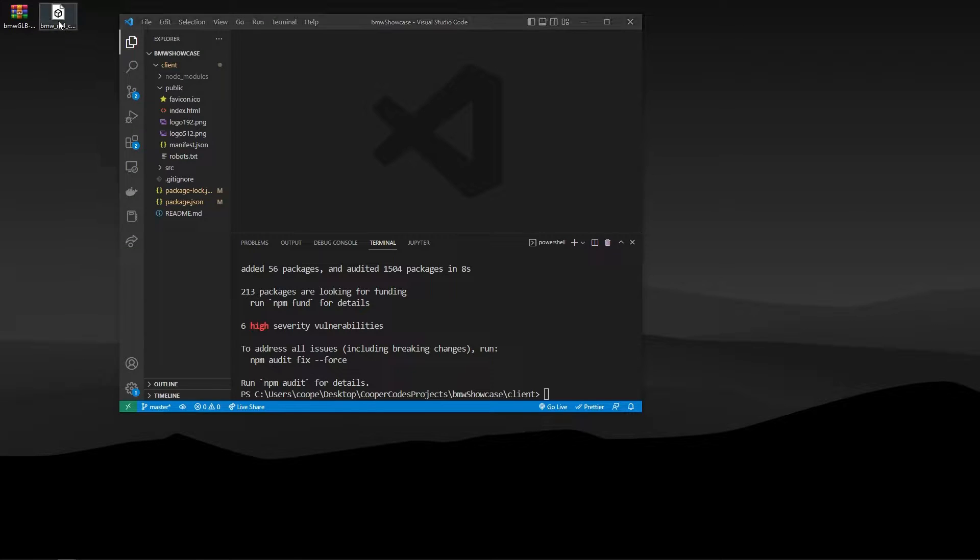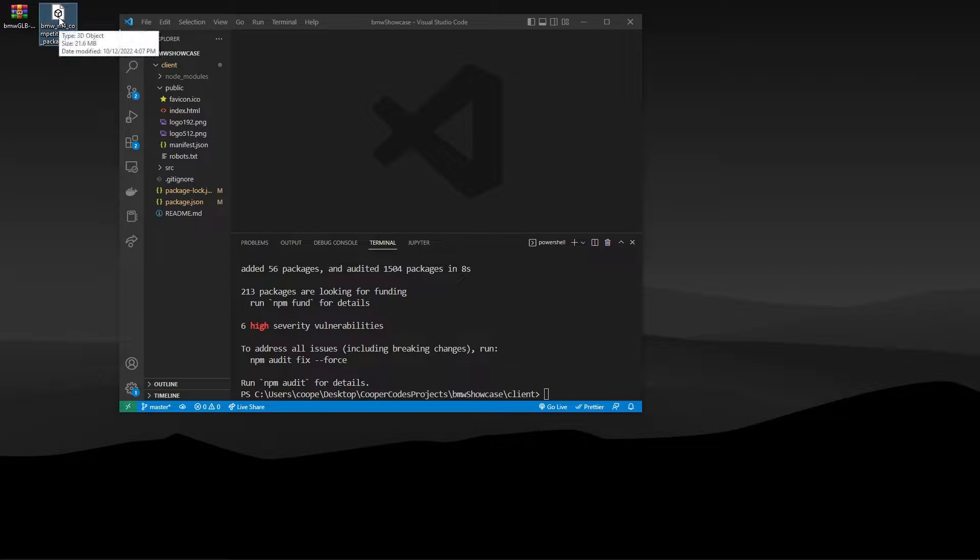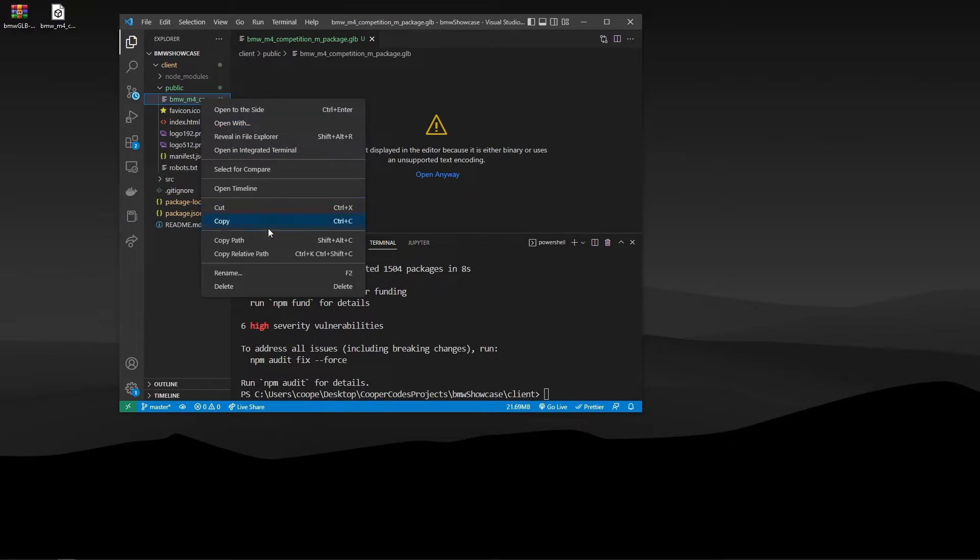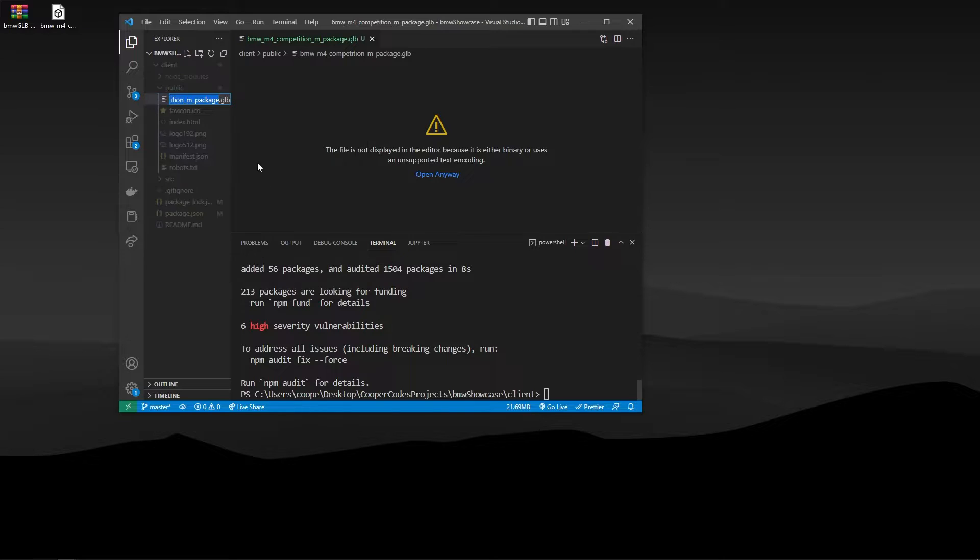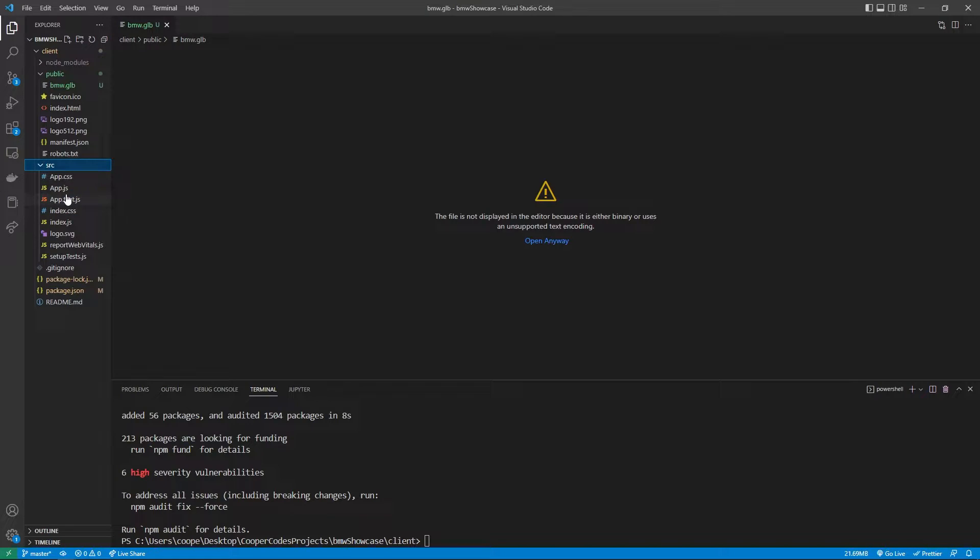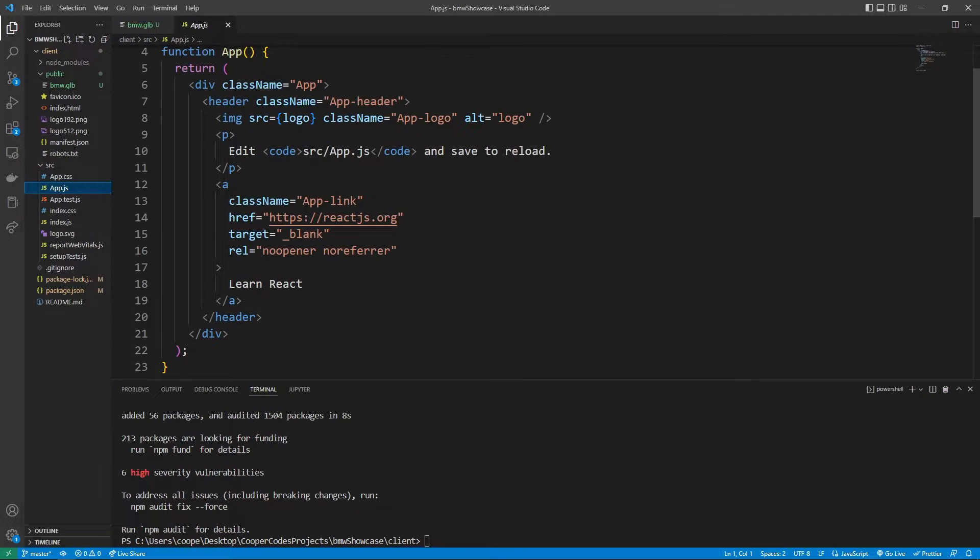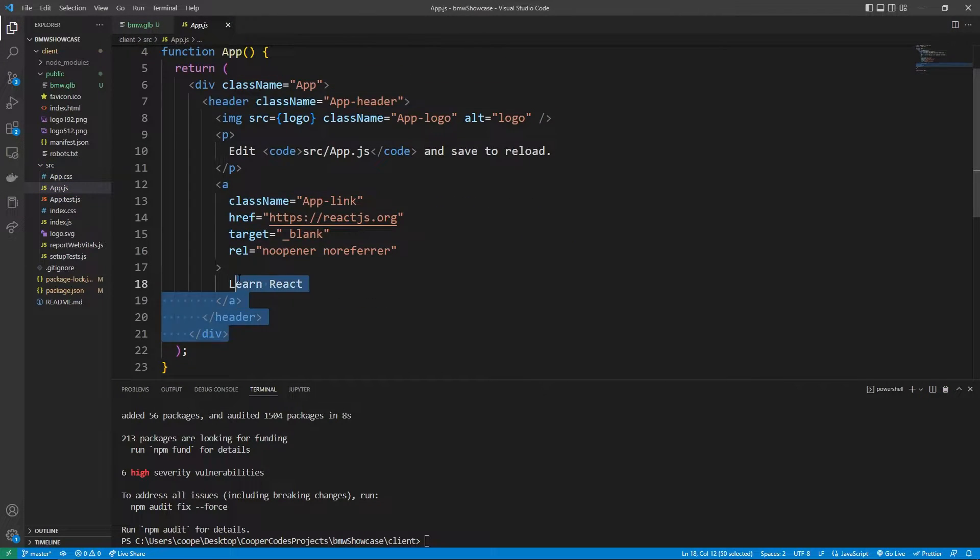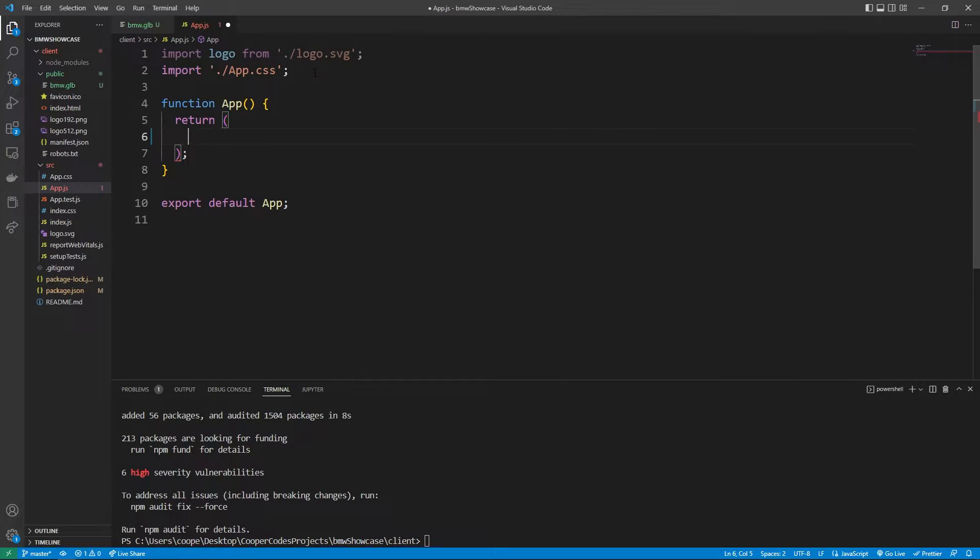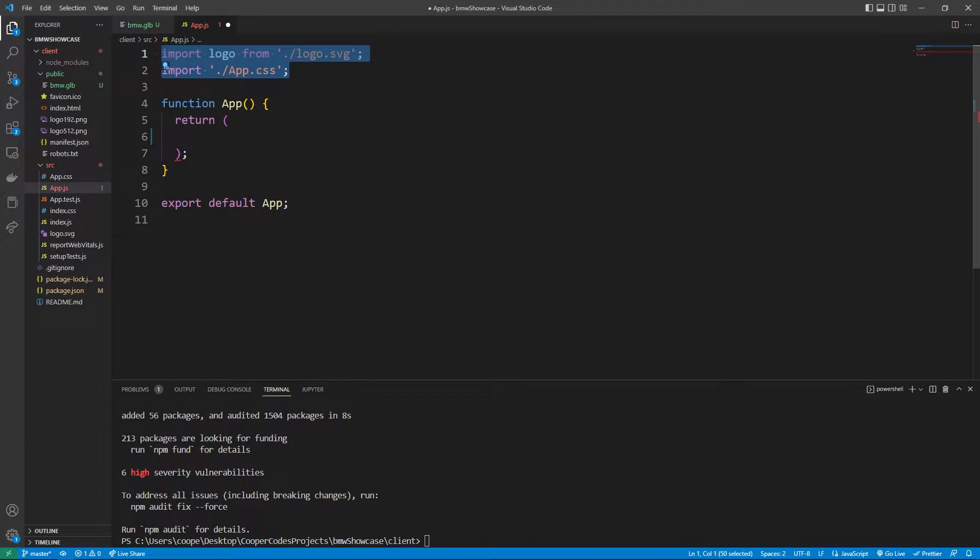Before we get coding you're going to want to take that GLB file and then bring it over to your public folder inside of your React application. And I'm just going to rename the file to bmw.glb. We can then move to the source folder where we're going to work with the app.js. We're not going to need any of the boilerplate code so we can remove this entire div and these imports.